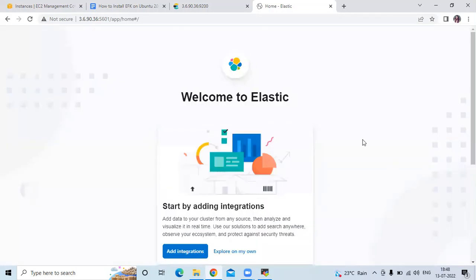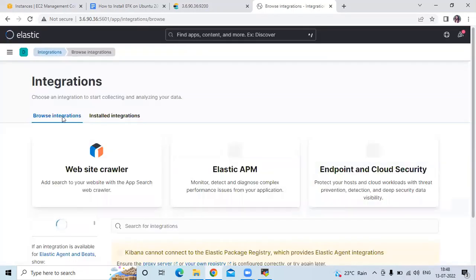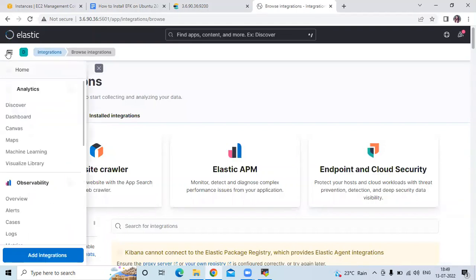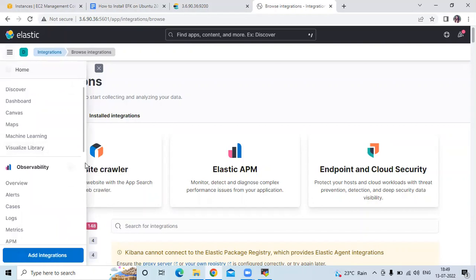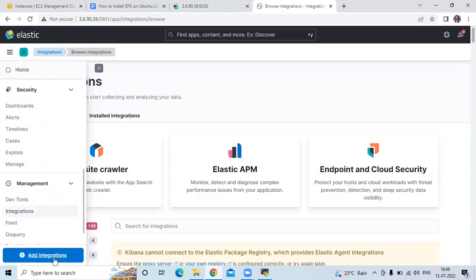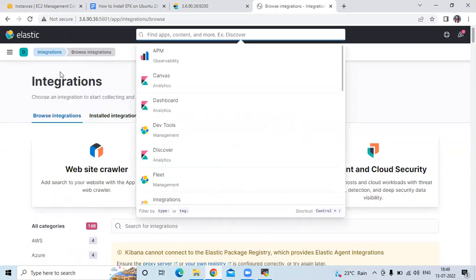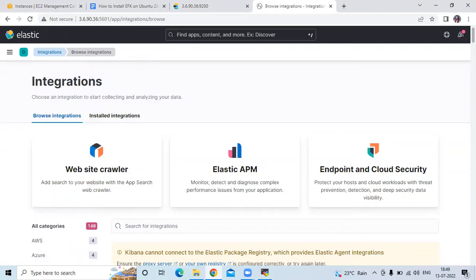You can see the dashboard of Kibana: welcome to Elastic. You can start by adding integrations. If you click on add integrations, you can see the dashboard with options to browse integrations, install integrations, and there are some apps for analytics, security, and so on. You can search for any app from here as well.